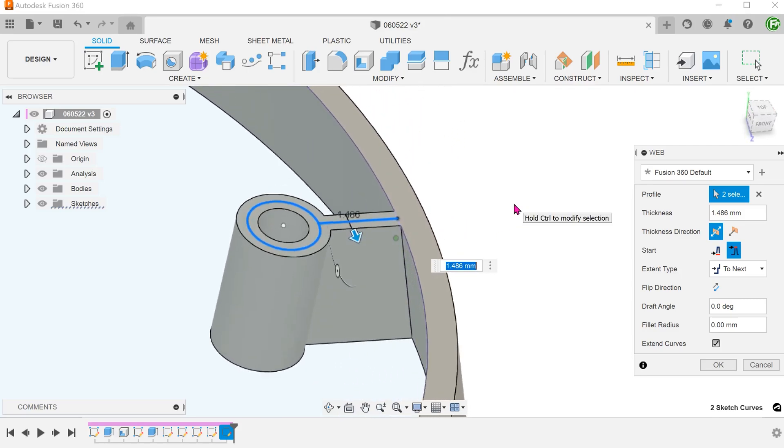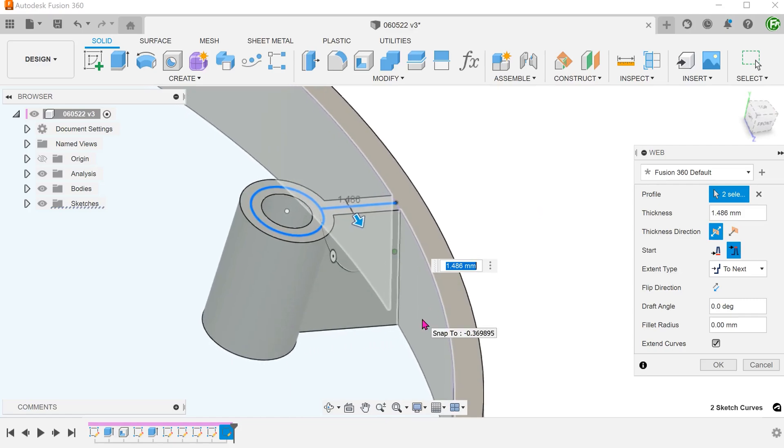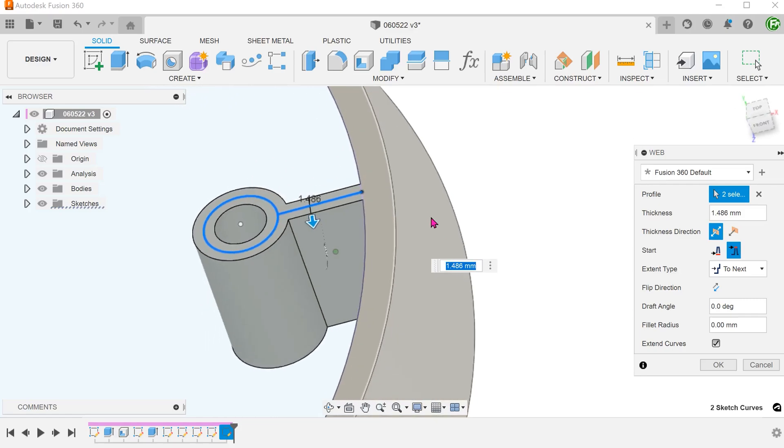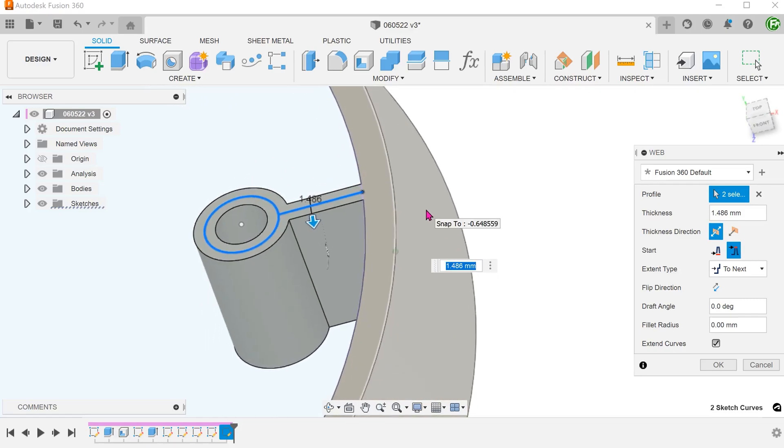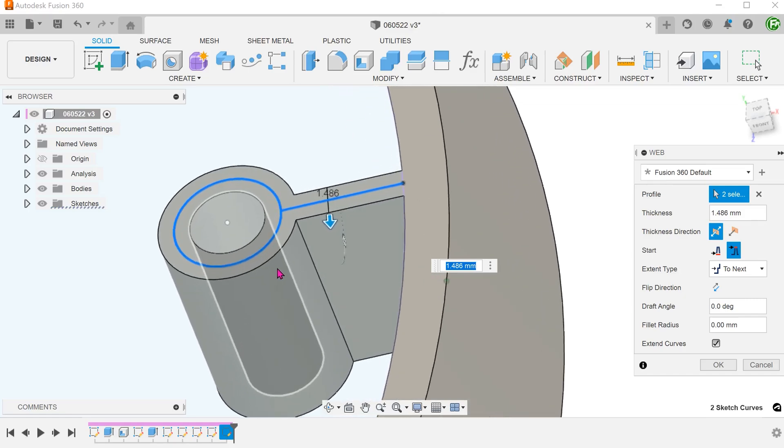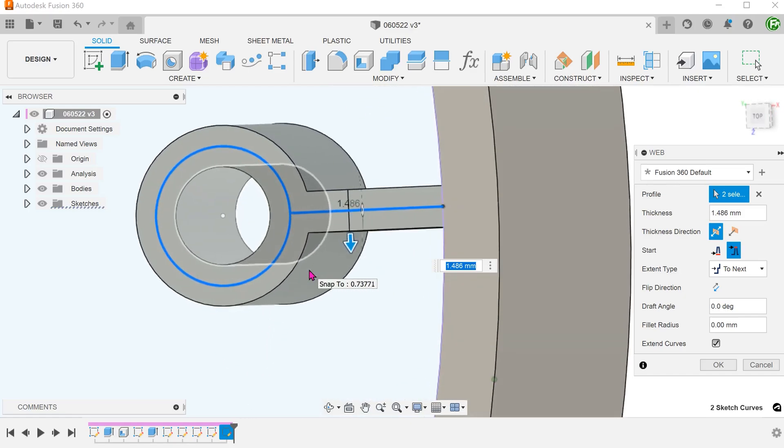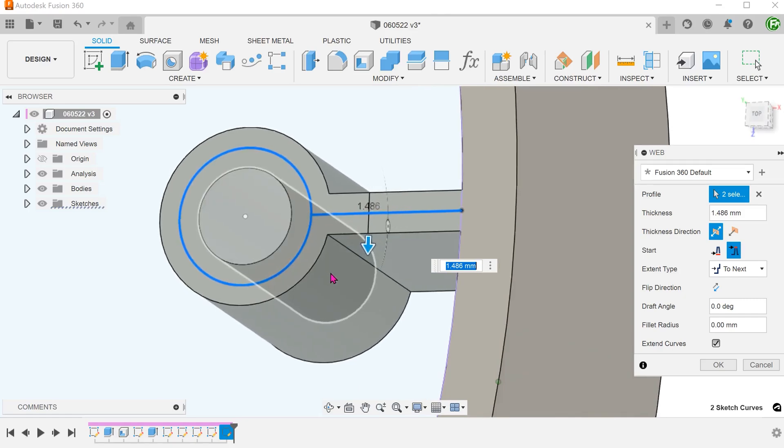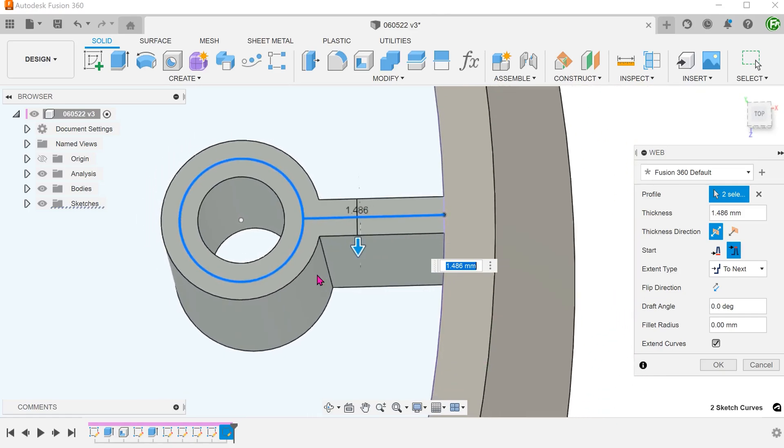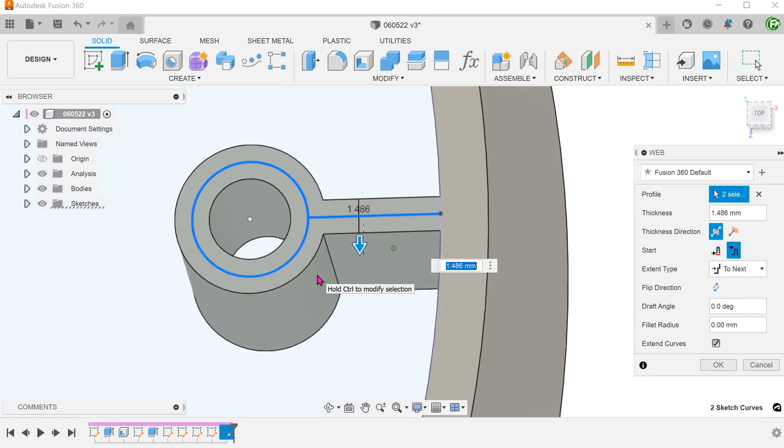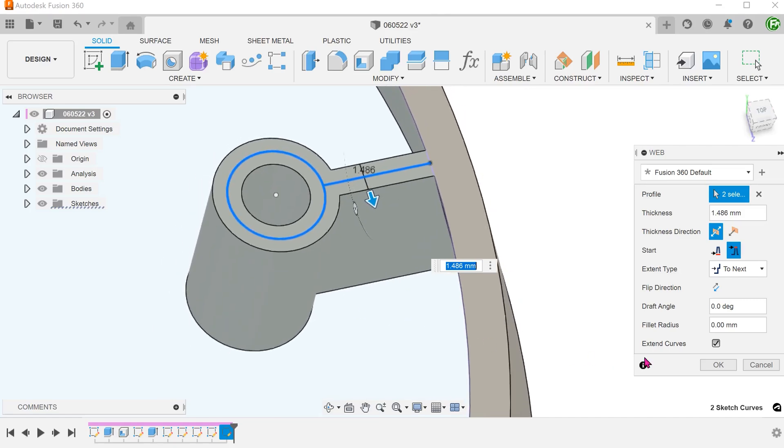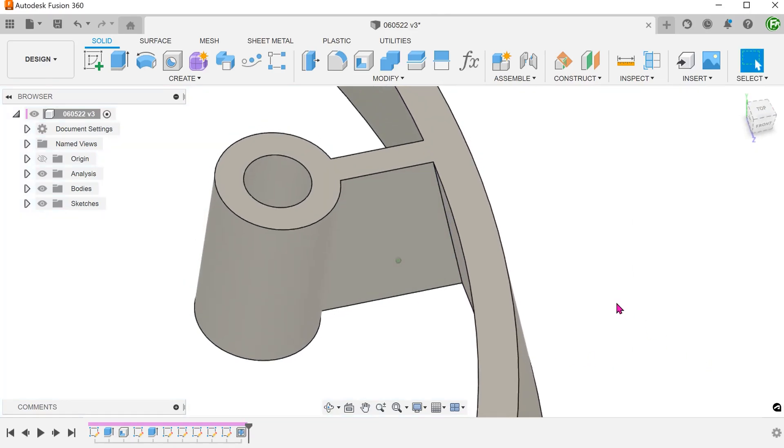This gives us exactly what we need. The rib extrapolates up to the conical face without any excess on the other side. At the same time, it conforms to the cylindrical face of the boss. One thing to take note here is that this method works only if the required boss thickness and the rib thickness are the same.